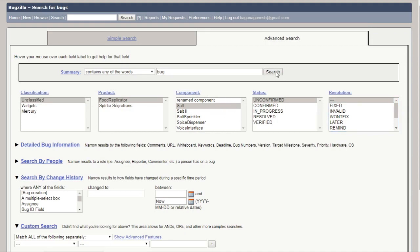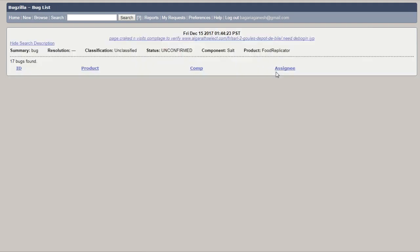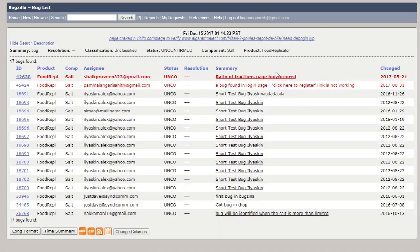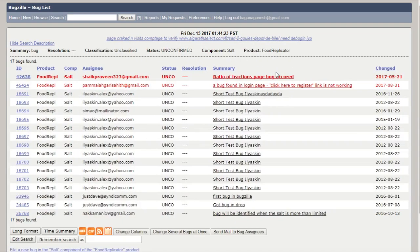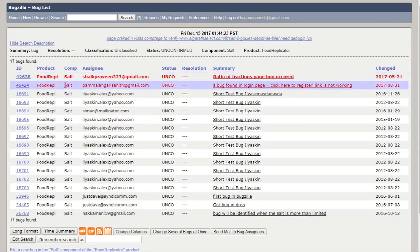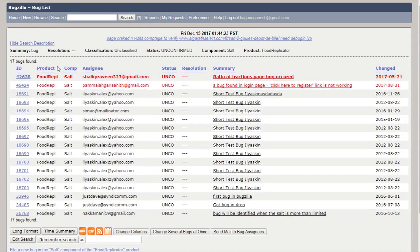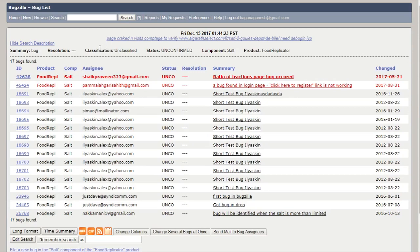Let's try this again. Okay, now as you can see here, a list of bugs which are filed. Here you can see 17 bugs found with these filters which I applied.